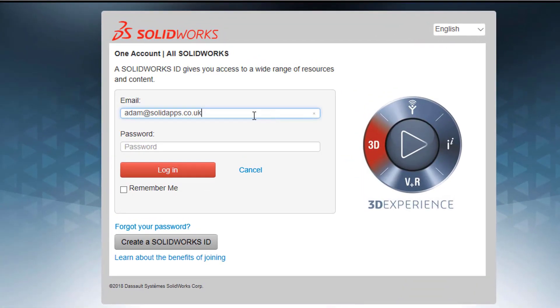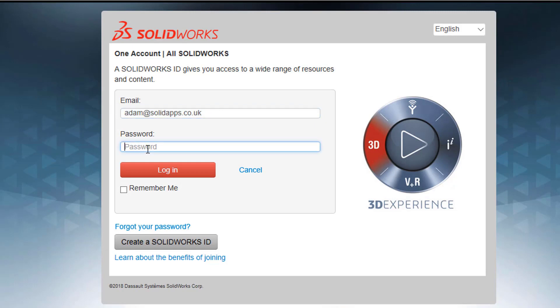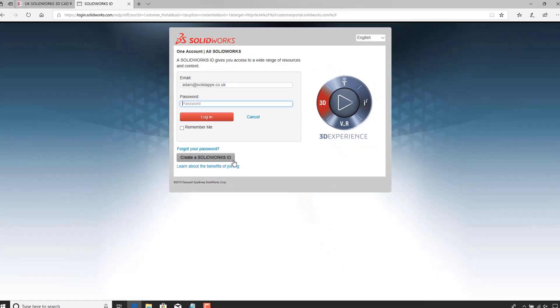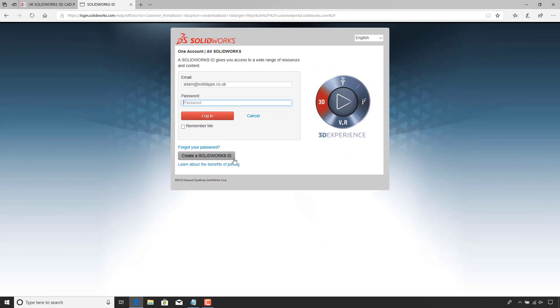Once I've clicked on here, I can enter my email address because I've already set this up as a SOLIDWORKS ID already. If you haven't, that's the button we need to click on, create a SOLIDWORKS ID, and then follow that process of putting your serial number in and your company details. As I've already got mine set up, I'm just going to put my password in and log in.